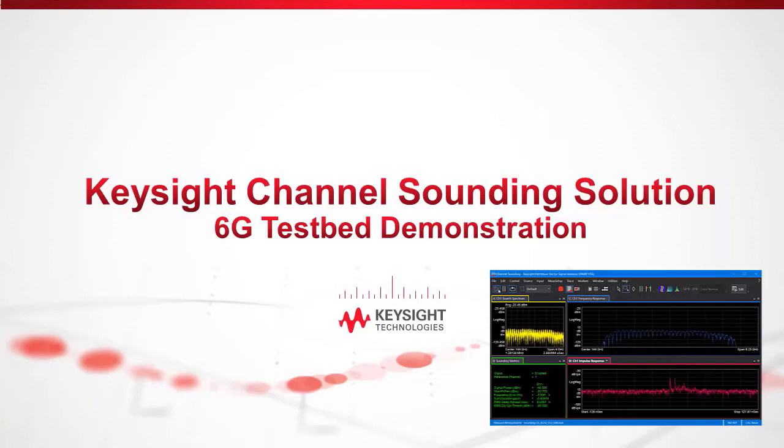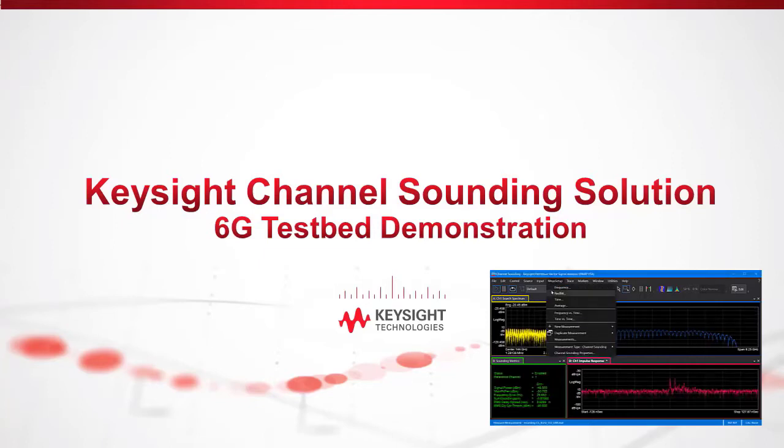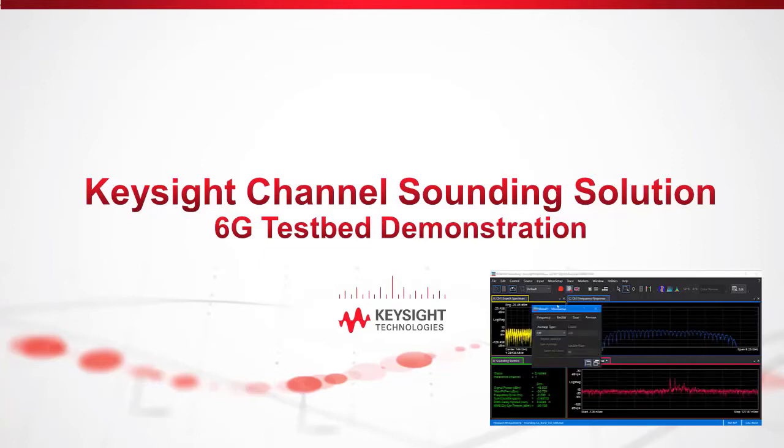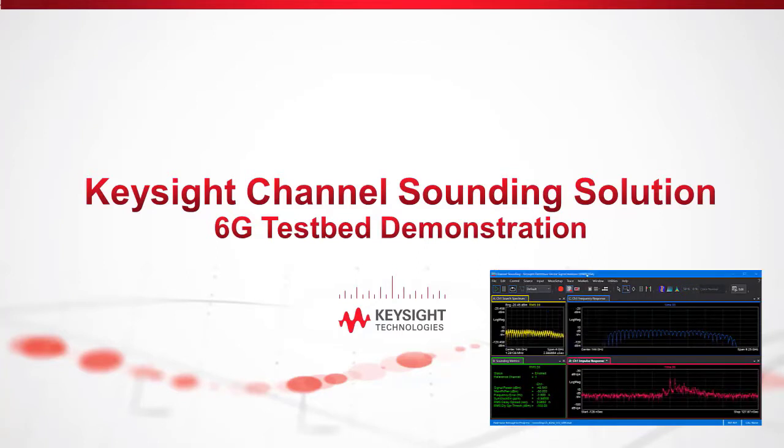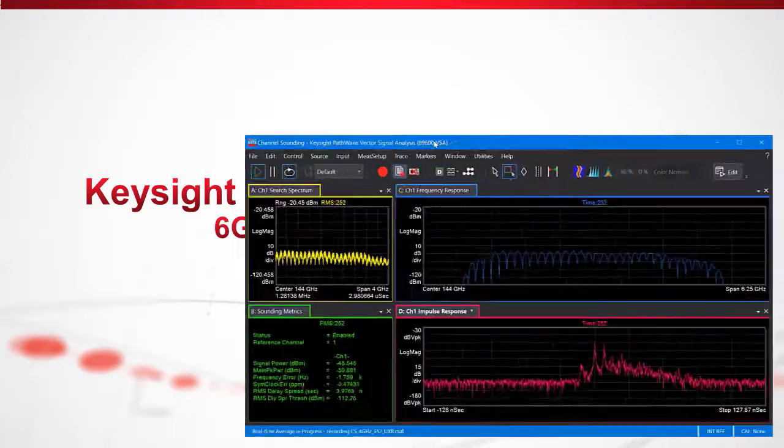Hi, my name is Caleb Doherty, and I'm an R&D engineer on the Keysight PathWave 89600 VSA team. I'd like to introduce you to our channel sounding solution, why you might want to use it, how it works, and what results you can measure.